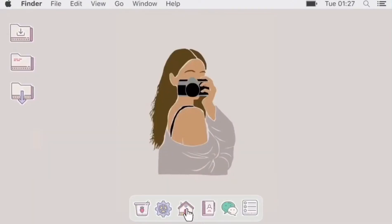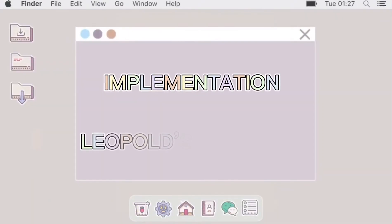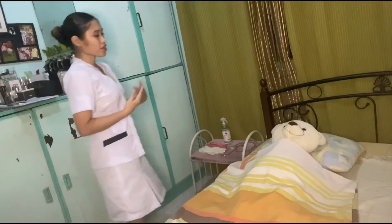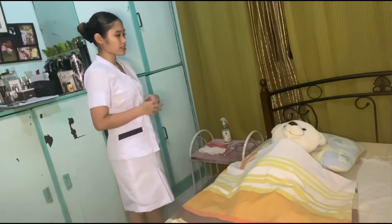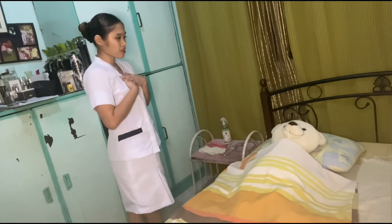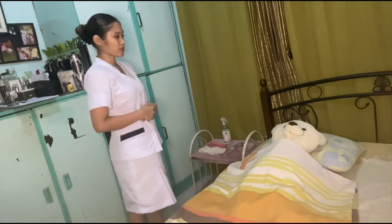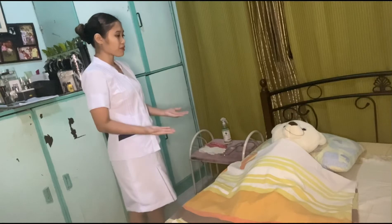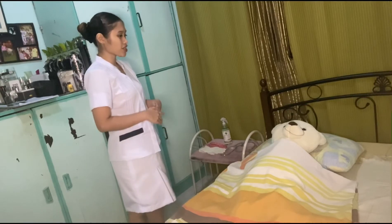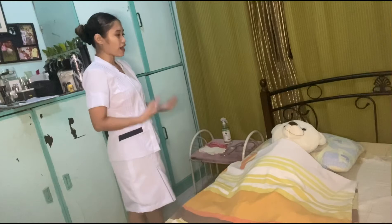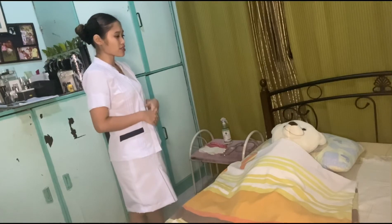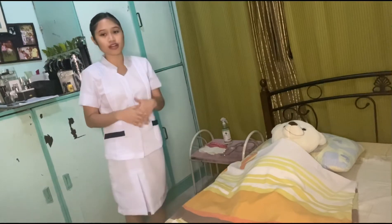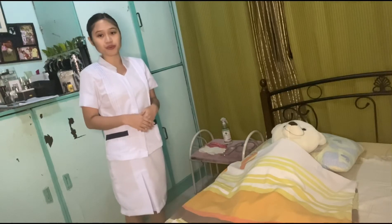Good morning, Mrs. Cruz. I'm Jillian Denise Gregorio and I will be your student nurse for today. May I know your full name? So for today, we will be doing Leopold's Maneuver — we will be able to identify the positioning and presentation of your baby. After assessing Mrs. Cruz's AOG, she is currently on her 28 weeks, which is appropriate for Leopold's Maneuver.